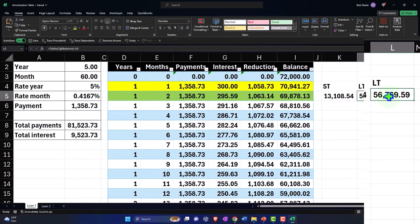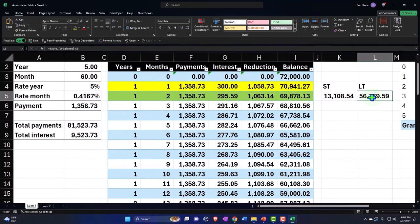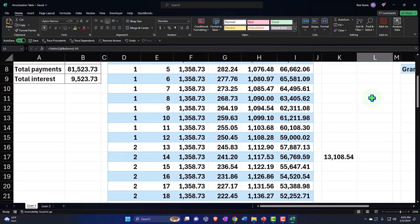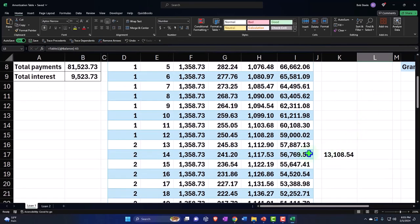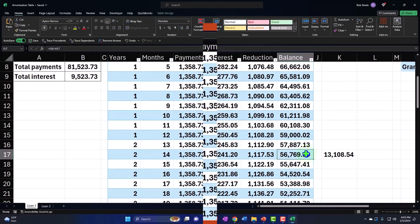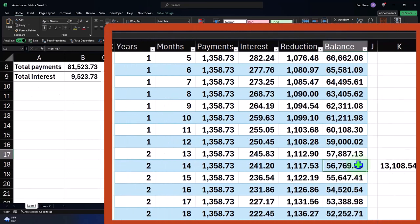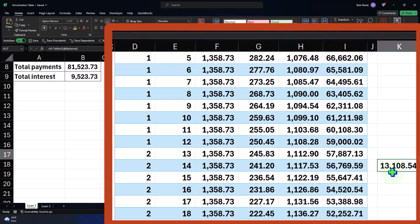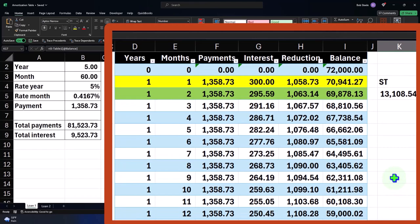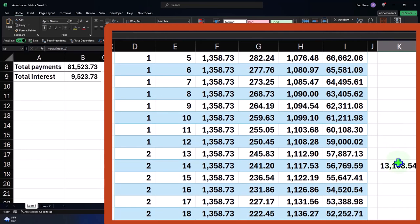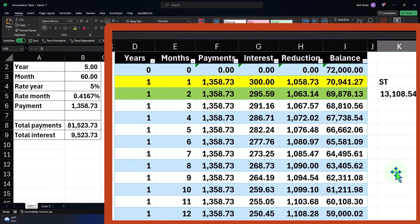which will be equivalent to 12 months down the line on the amortization table. So 12 months later, we'll make these payments, we'll break out the interest and principal properly. The balance will be going down by the principal amounts to get us to where we will be a year later, which is equivalent to this short-term portion here. So that's going to be the idea.